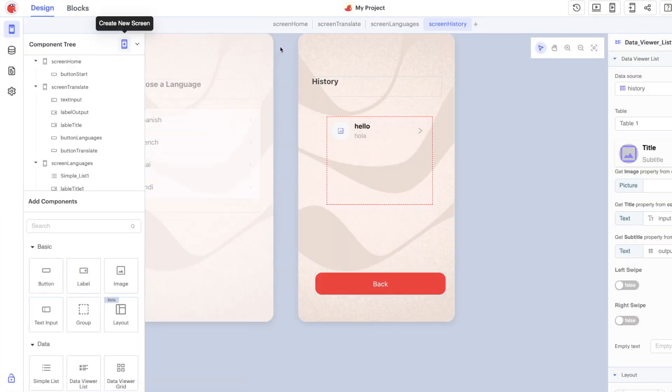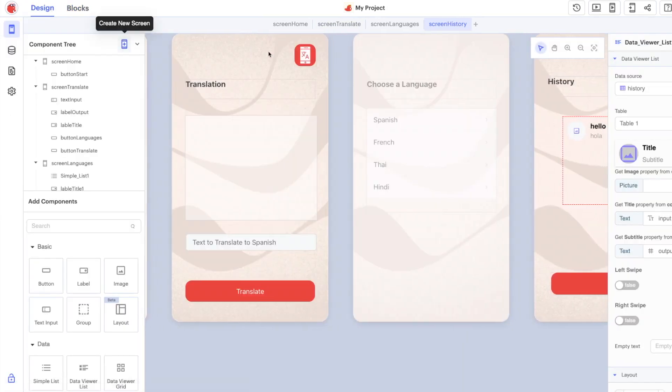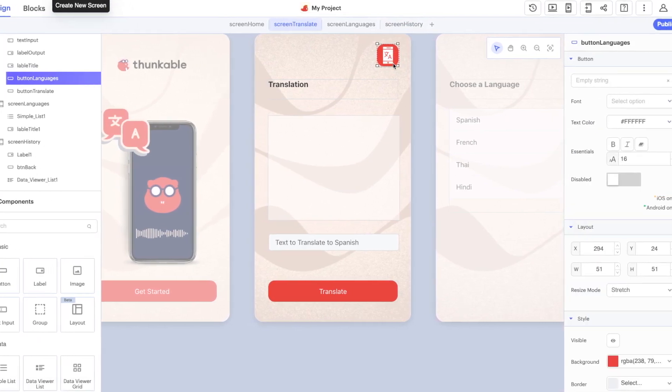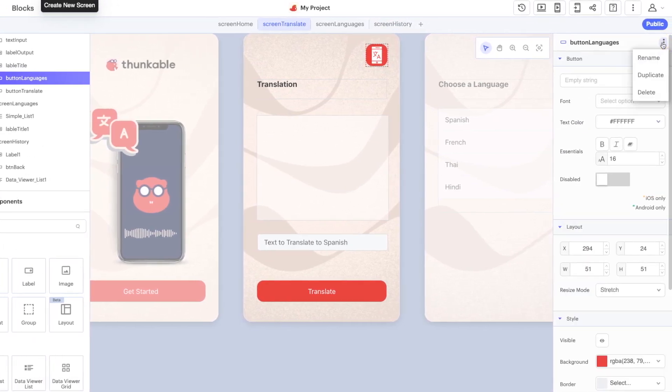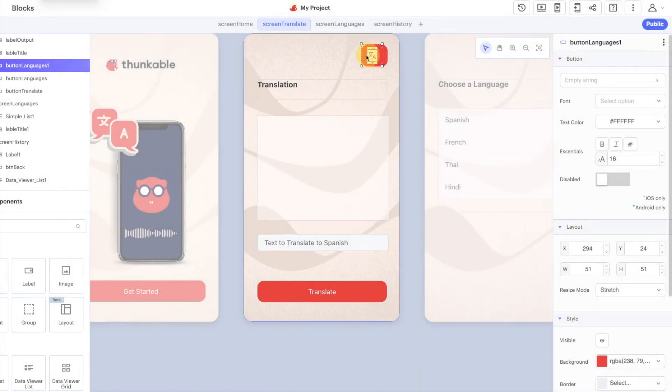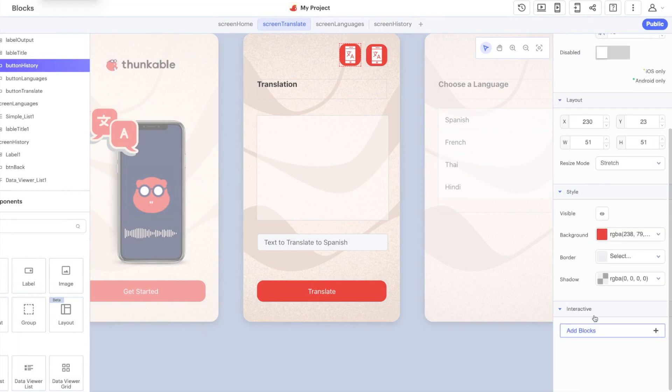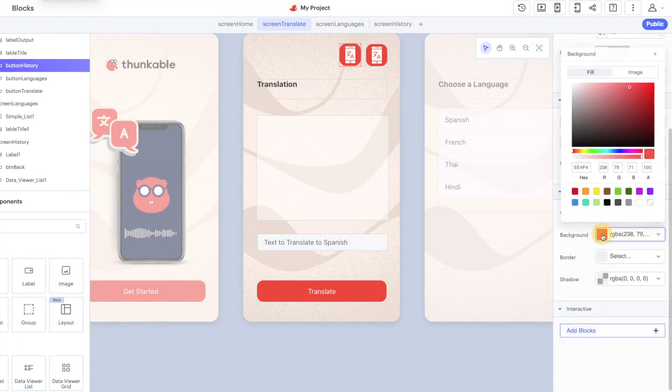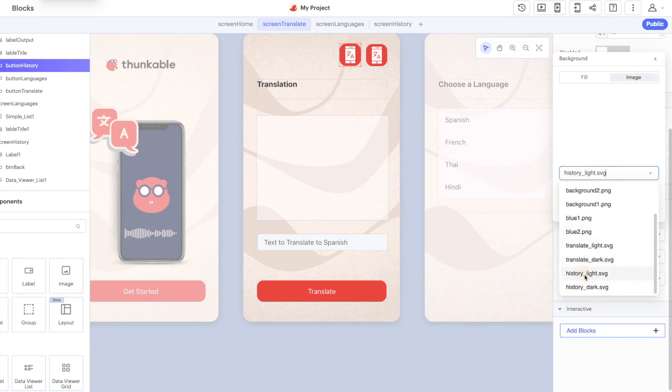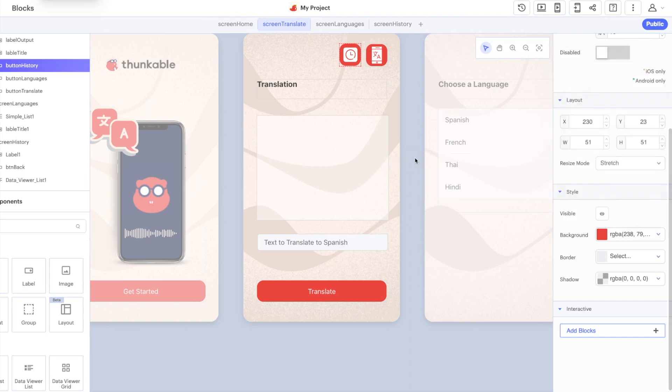We need to make one more addition or one more change to the translate screen. Look at the languages button here, we'll make a copy of that, drag this over to the side a little bit. Rather than being languages one this is going to be our history and we're going to change that image to history, light mode dark mode. Let's go with this one here, we're using that contain resize mode so there's this nice border around it and that is looking pretty good so far.